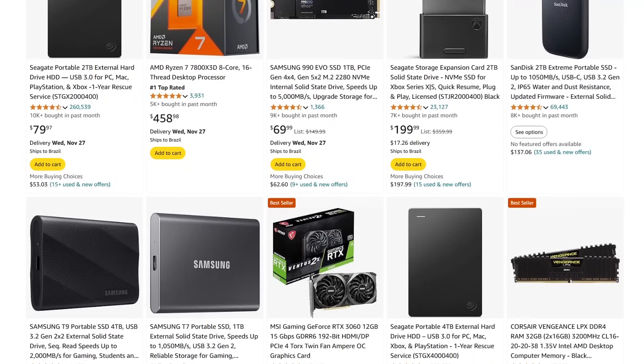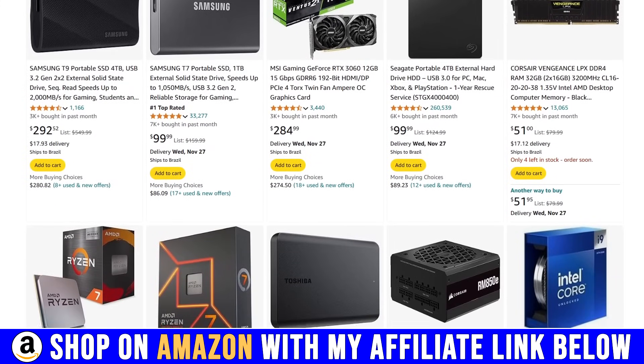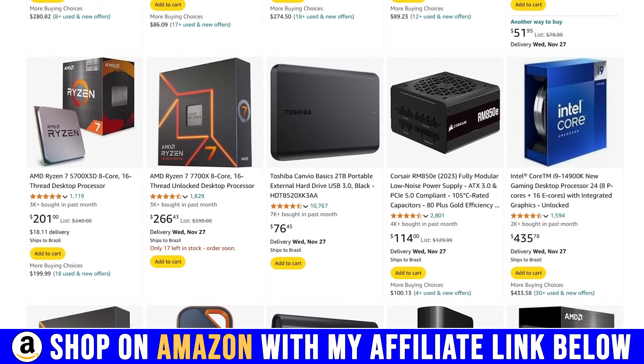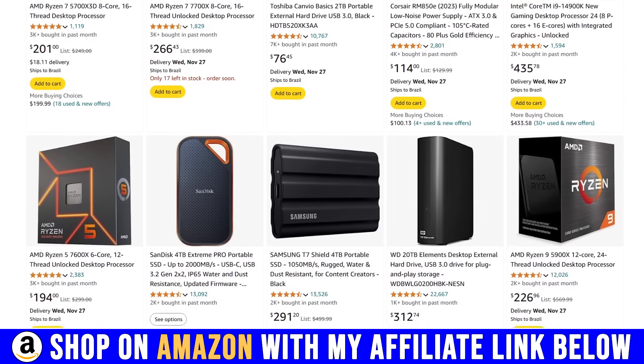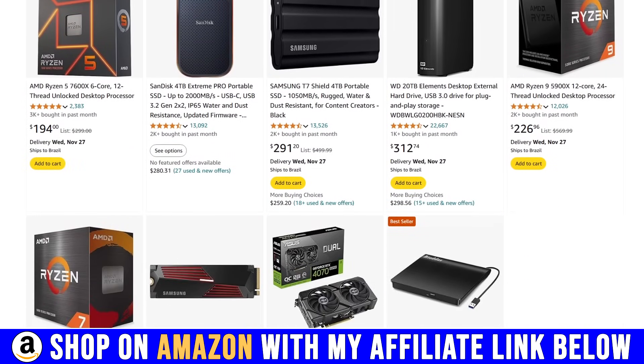If you're planning on buying on Amazon please use my affiliate link below in the description. Any product on the website will count and you will be directly supporting the channel.